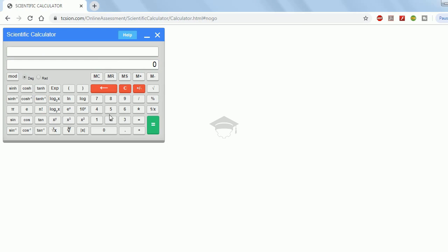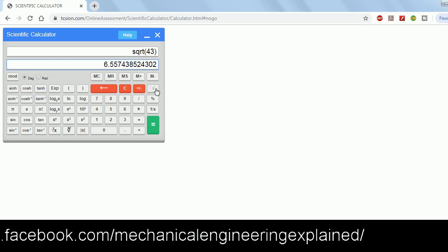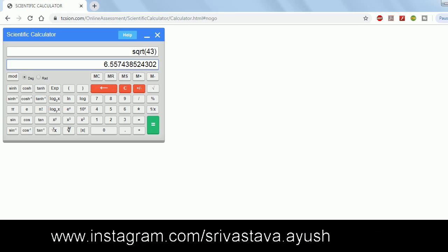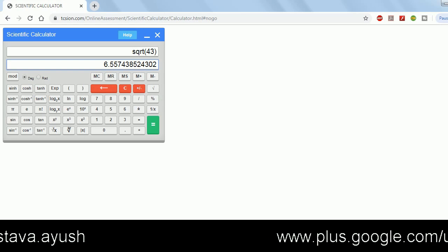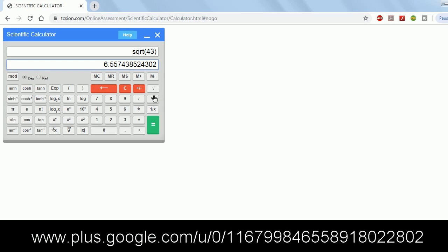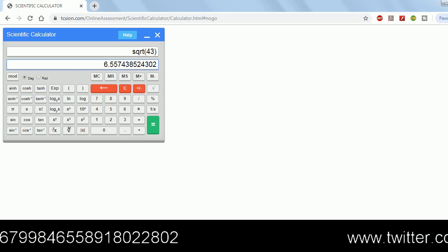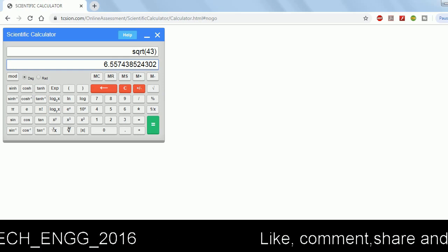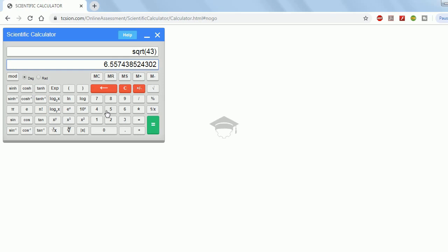Suppose you want the square root of 43: first type 43, then press square root — it will show the result. Remember, in a conventional calculator you type the operator first then the numbers, but here you must type the numbers first then the operator. If you press square root before typing 43, it will show an error or not work.